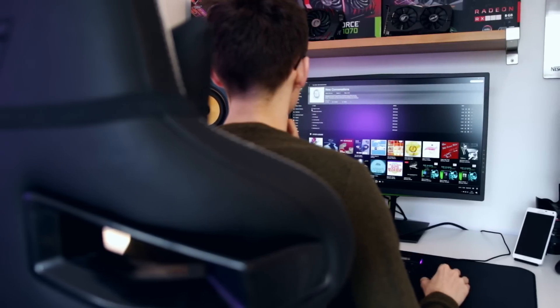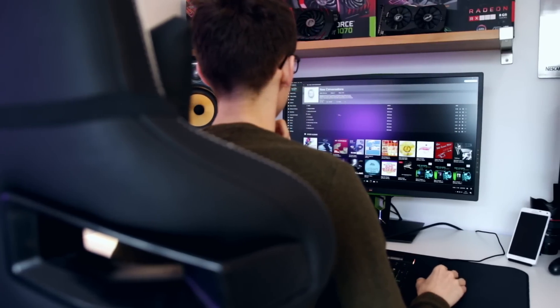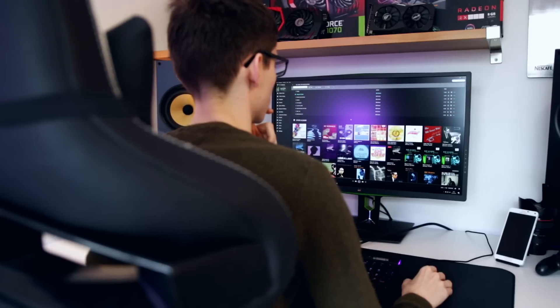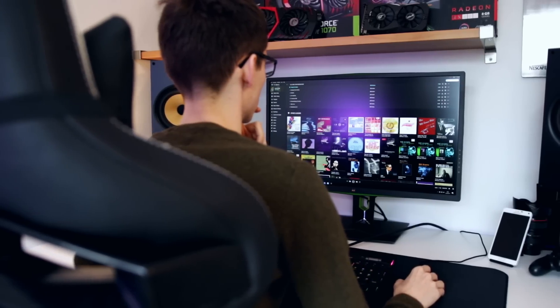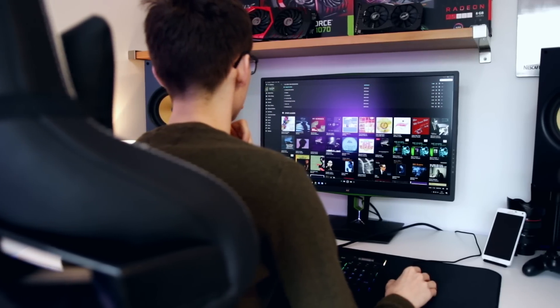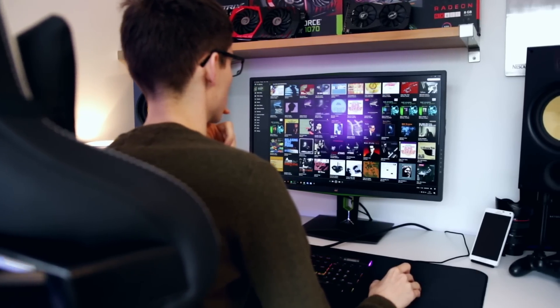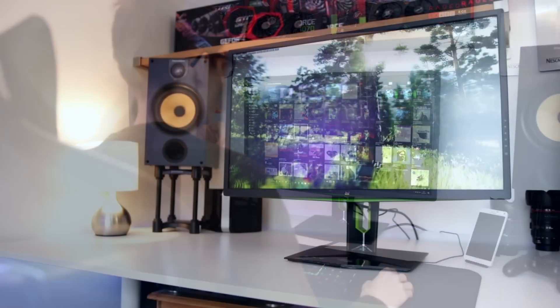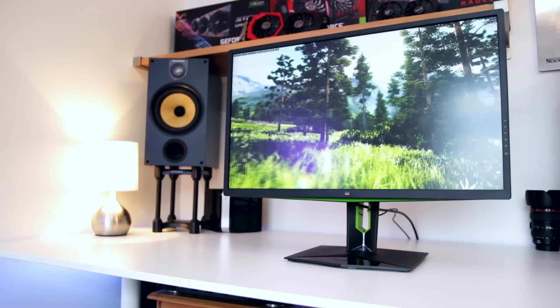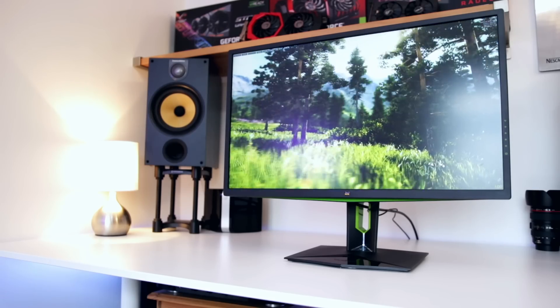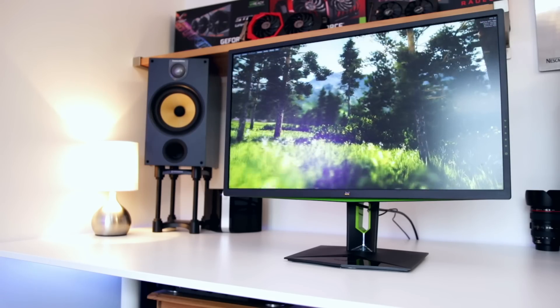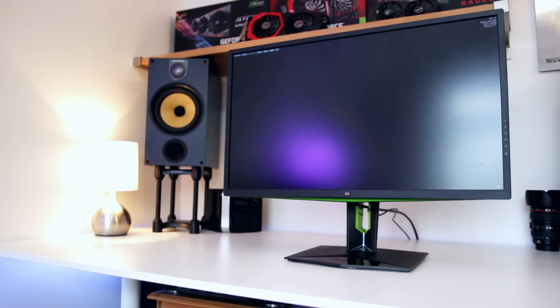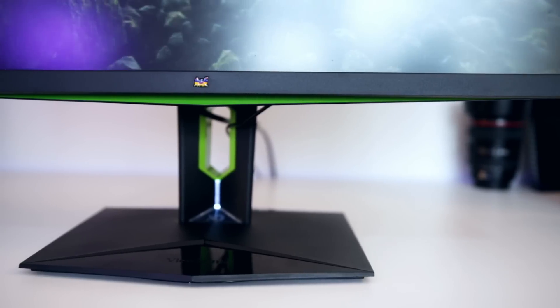It all starts with the design, which for a lot of people is probably what they're after. It's not at all gamery, which is refreshing to see a fairly plain design. If you put this in an office, I don't think anyone would know this is a gaming monitor unless they look at its spec sheet.